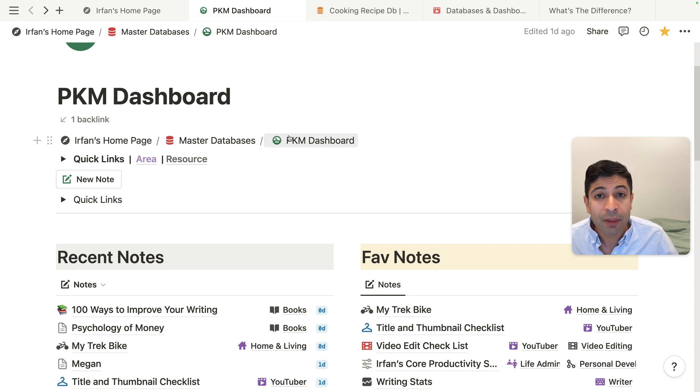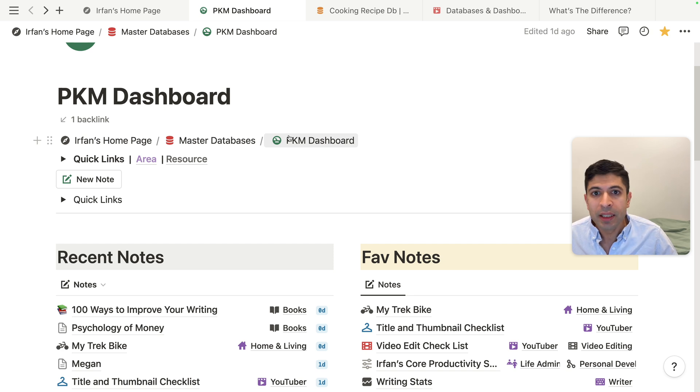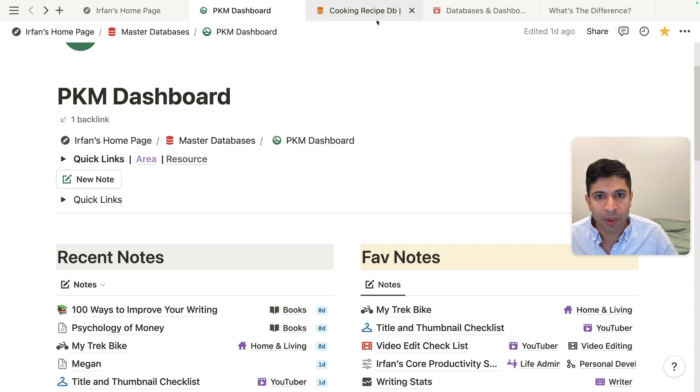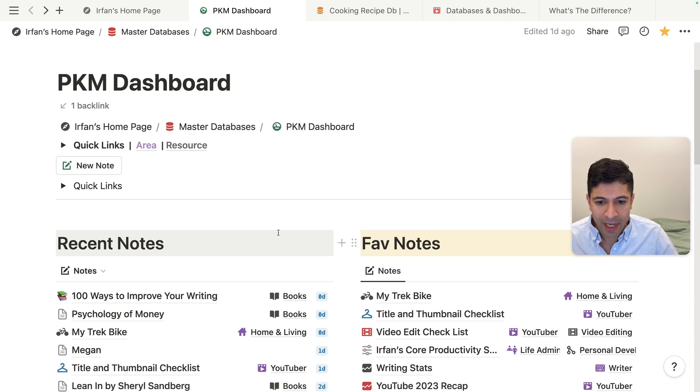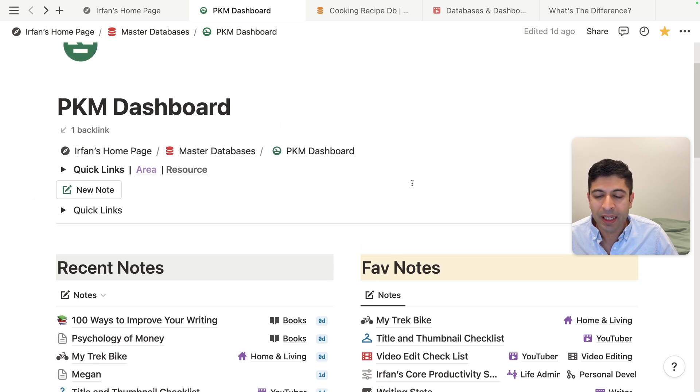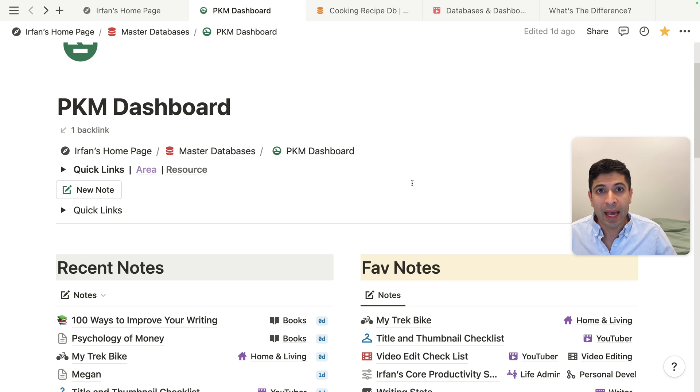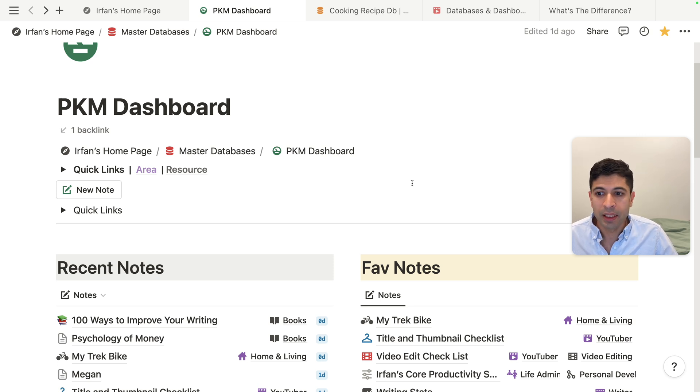So highly recommend that you guys use dashboards. Sometimes databases are nice, especially if you don't want any of the fancy other layouts or views or buttons. But I think a lot of times dashboards are a great way to add more things and more information in your Notion workspace.